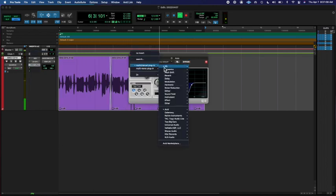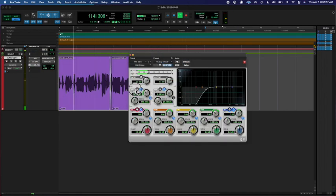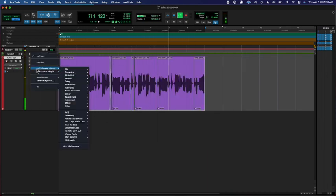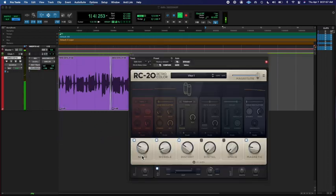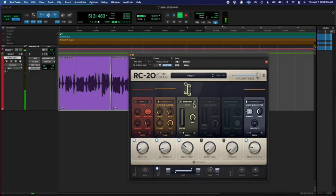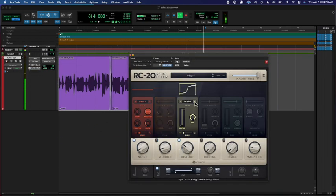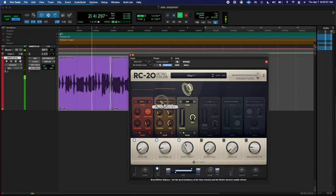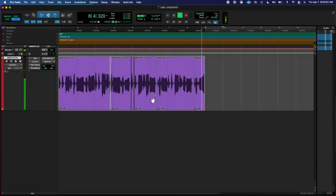A little compression. Cut out some of the lows. Threw a little RC-20 on there. Mixed in a little bit of wobble and threw a little auto-tune on there to clean up the tune.